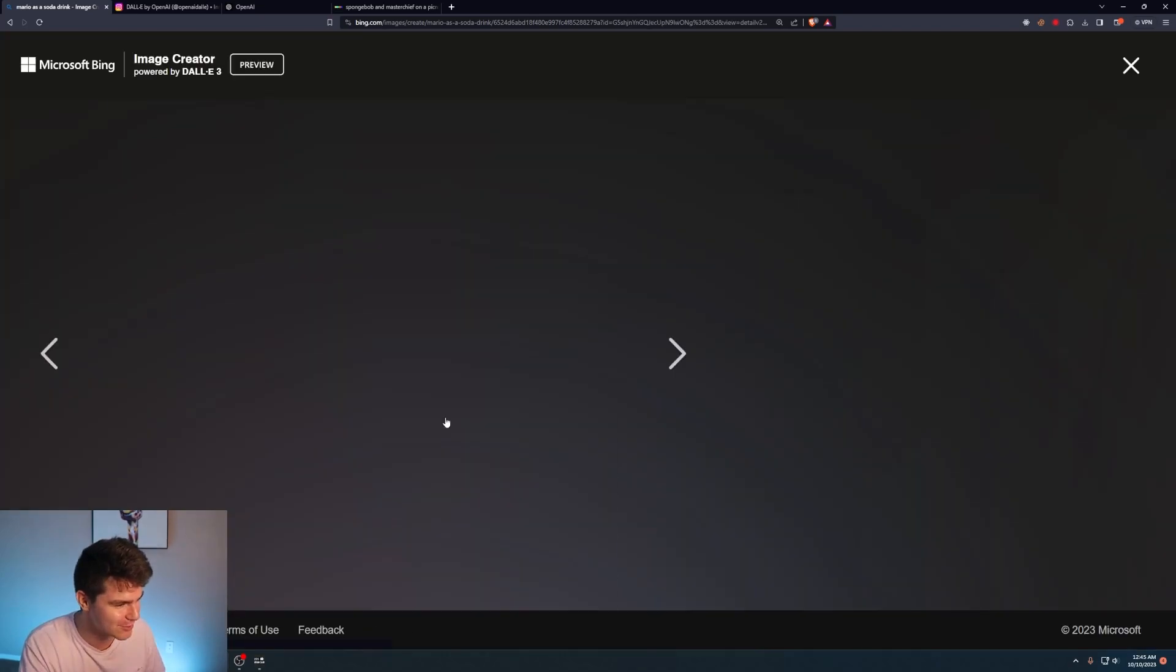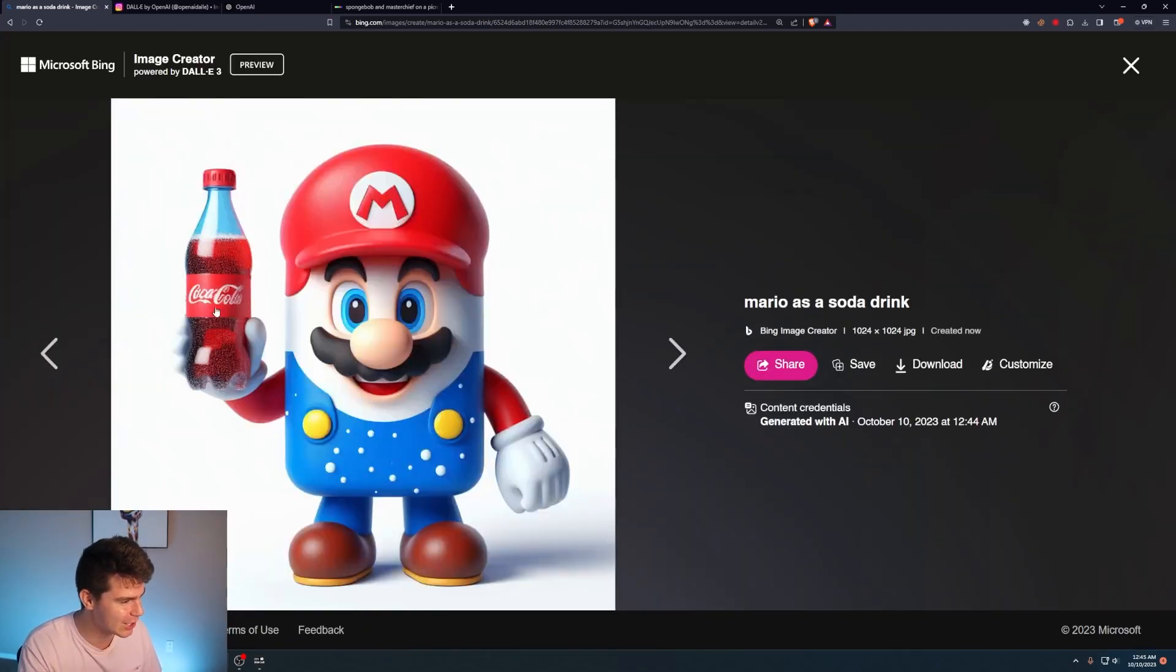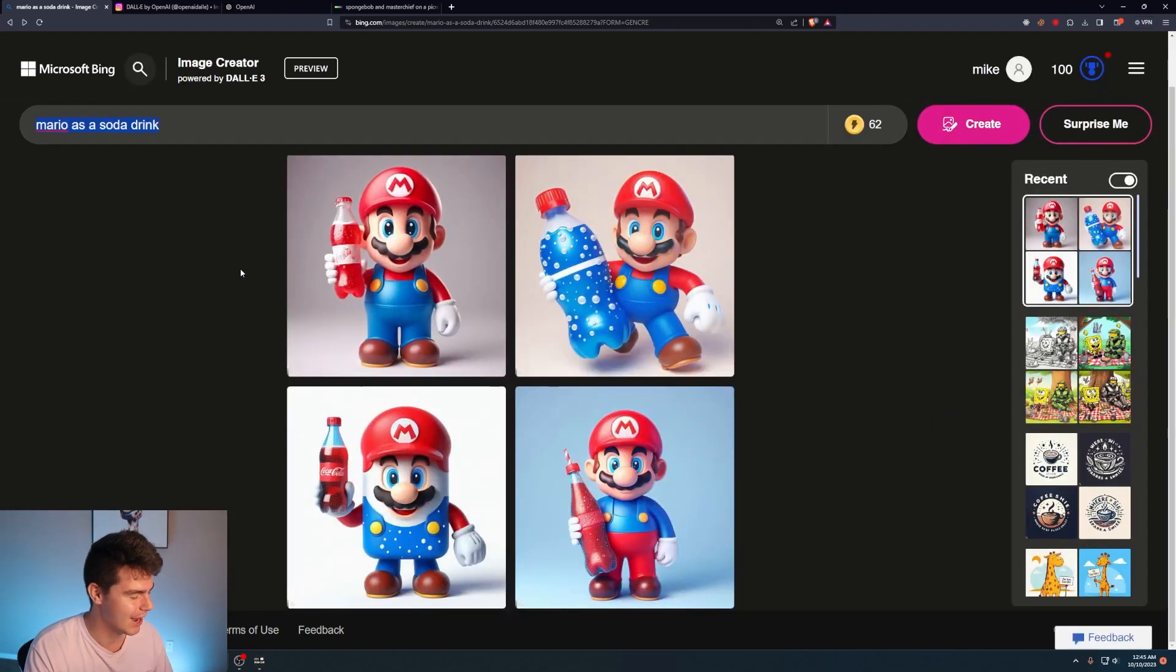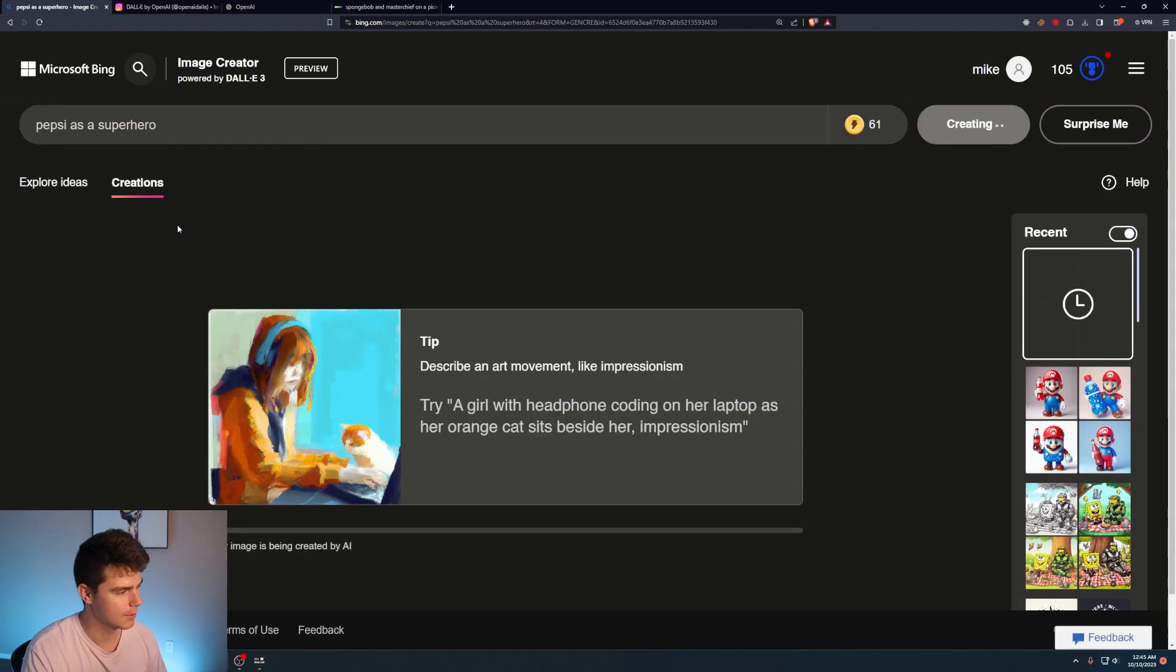Like you can't even see this one. It even says Coca-Cola right there. Like there's gonna be some sort of liability or something here soon. I want to try a couple more. Pepsi as a superhero. And here we go.